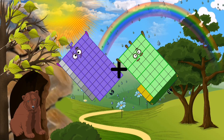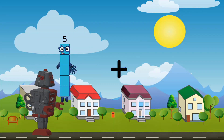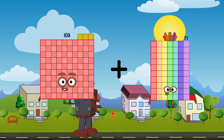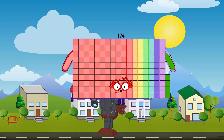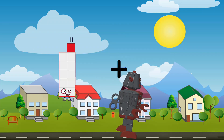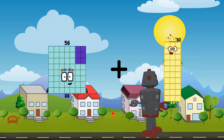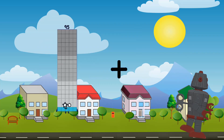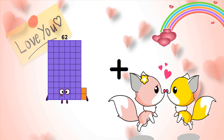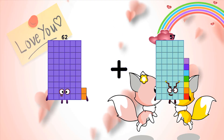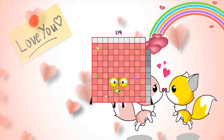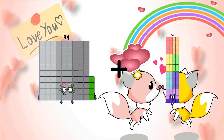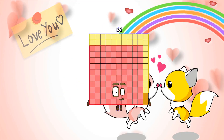43 plus 69 equals 112. 103 plus 71 equals 174. 56 plus 49 equals 105. 62 plus 57 equals 119. 94 plus 38 equals 132.